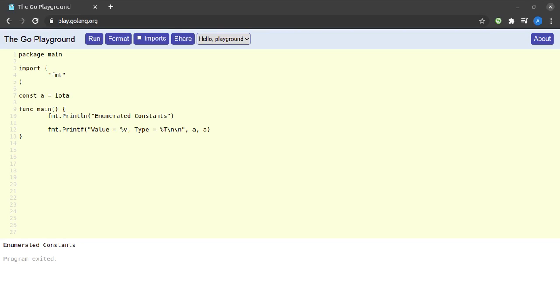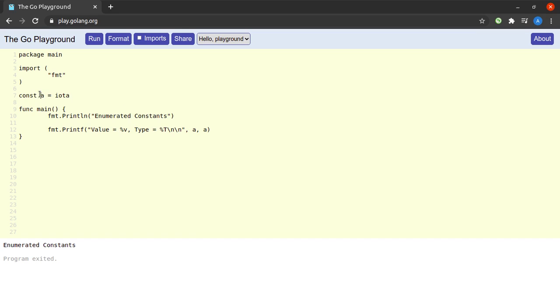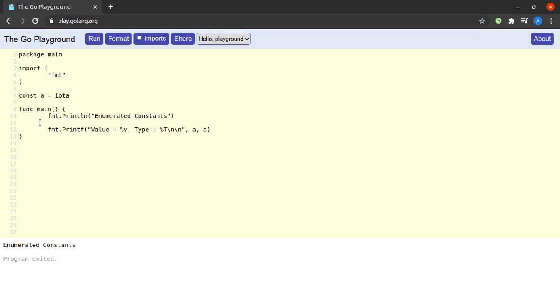Hello everyone and welcome back to the channel. In today's short video we will be discussing the constructs that Go provides us to create enumerated constants. As you can see on my screen on line number seven I have declared a constant a and set it equal to a special keyword called iota. Suppose that we are printing the value and the type of constant a on line number 12.